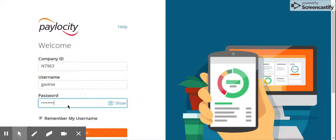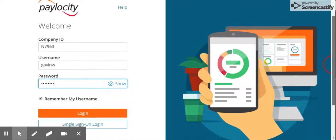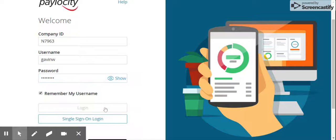This is a quick video showing how employees can view and download their certifications - CPI, First Aid, and Oxygen certifications.